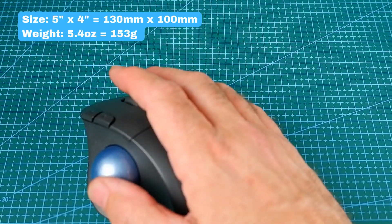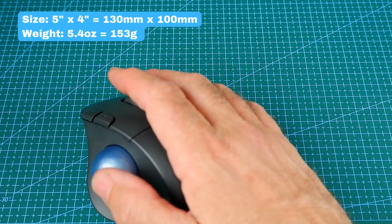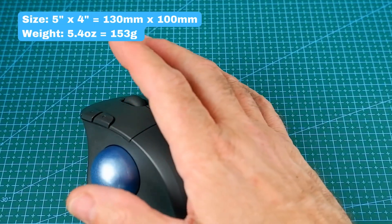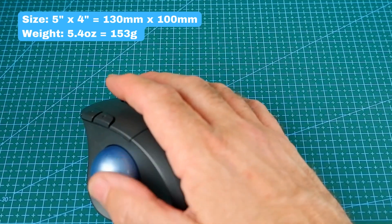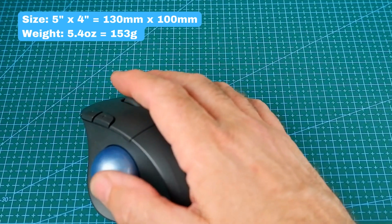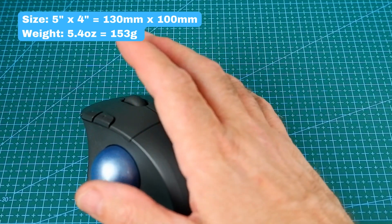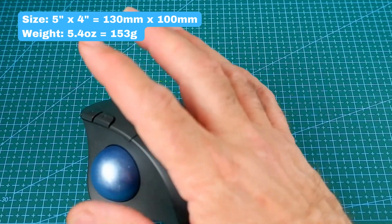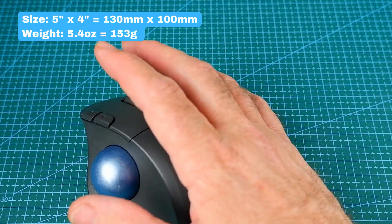Looking at the stats on this, it's 5 by 4 inches or 130 by 100 millimeters. It weighs 5.4 ounces, which is equivalent to 153 grams.